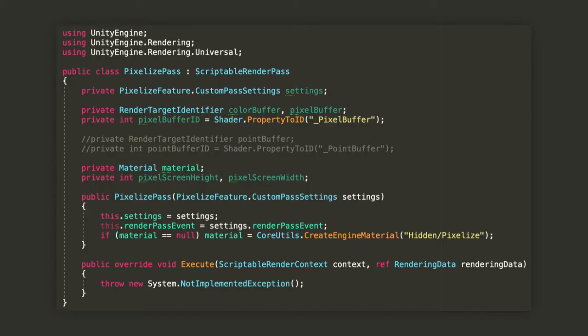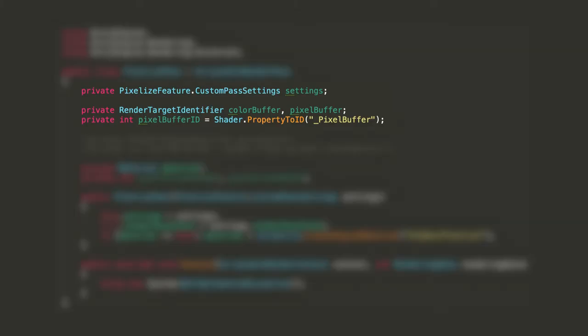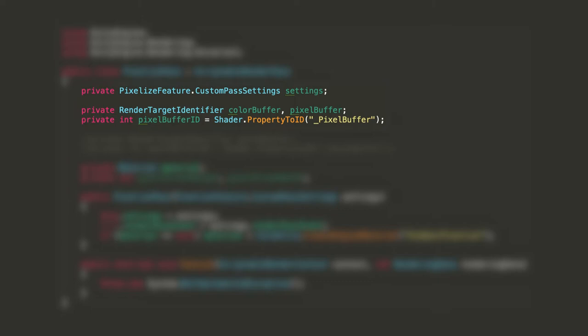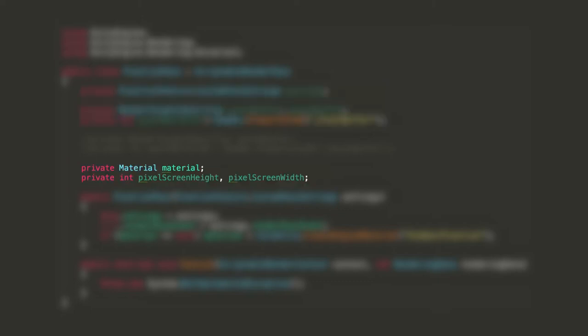Now, create a new class called PixelizePass. Again, the name can be whatever, just make sure it inherits from ScriptableRenderPass. Declare a CustomPassSettings field to hold our settings, then declare two render target identifiers for the camera's color texture and the pixelated buffer. Since we are going to render the pixelated image to a temporary render texture each frame, we'll need its ID to issue this operation. So we'll declare a private integer field initialized using the Shader.PropertyToID method, as you see on the screen right now. Finally, declare a private material and two integers to hold the pixelation material and the pixelated screens width and height.